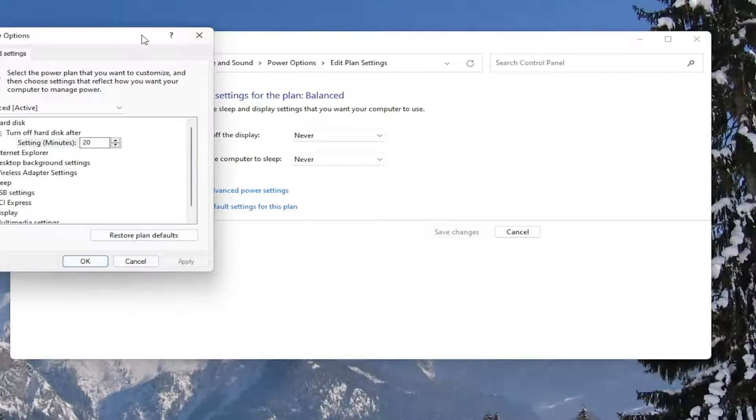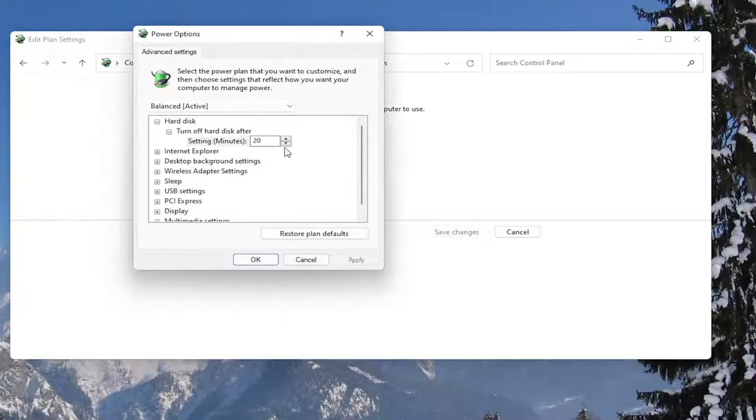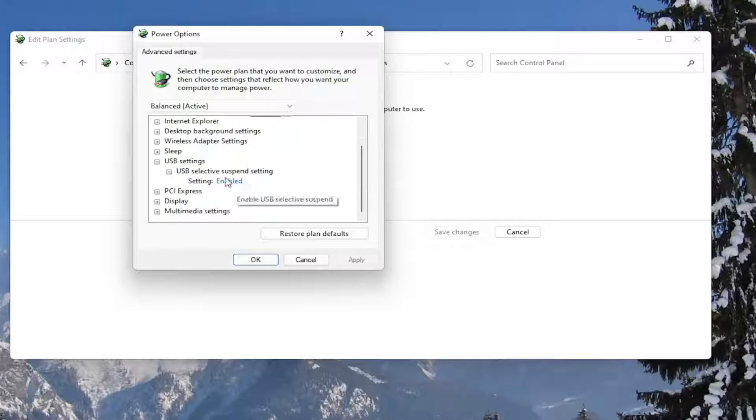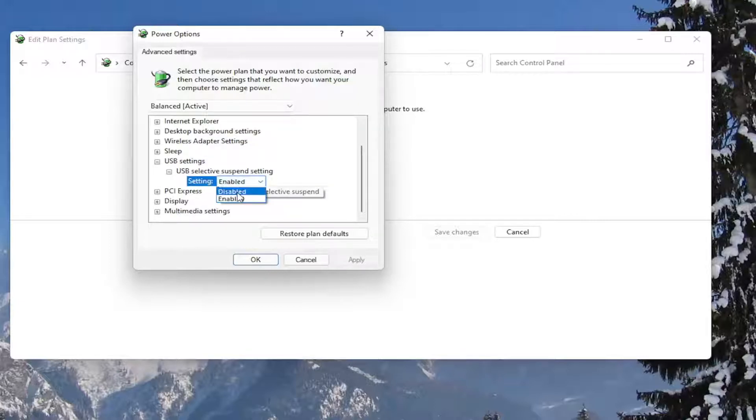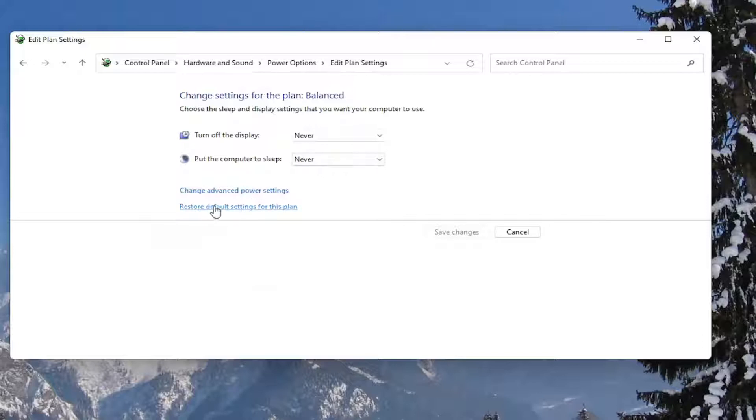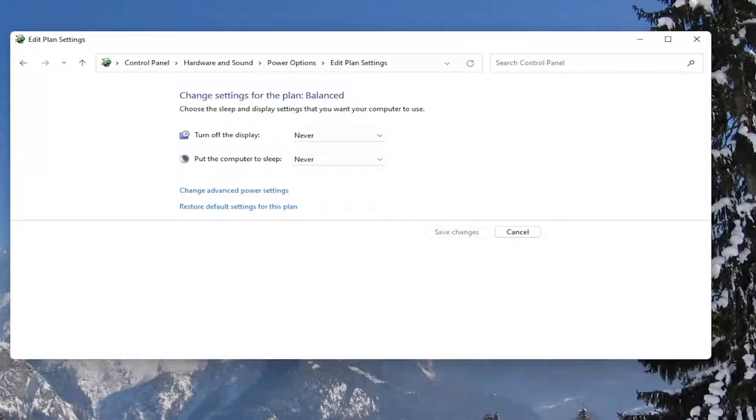Now go down to where it says USB Settings and expand that. Expand the USB Selective Suspend setting. In the setting field, click inside and set it to Disabled. Once you're done, select Apply and OK. If you ever need to restore it back to what it was, you can always restore default settings for this plan. Pretty straightforward.